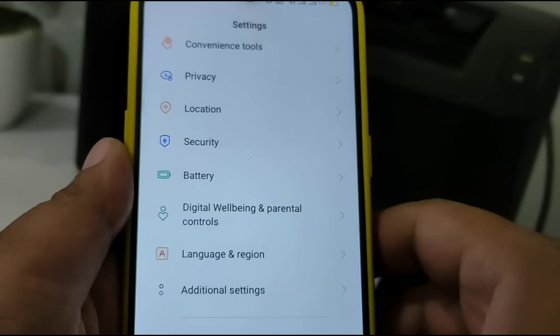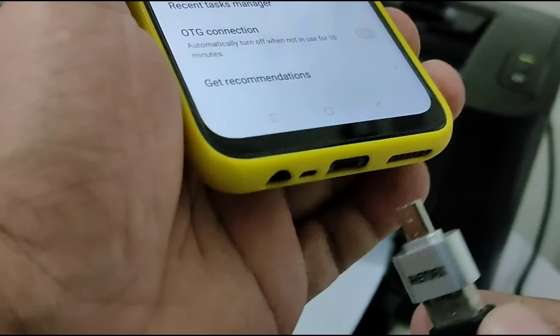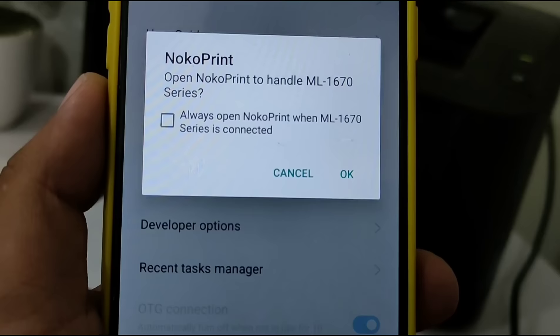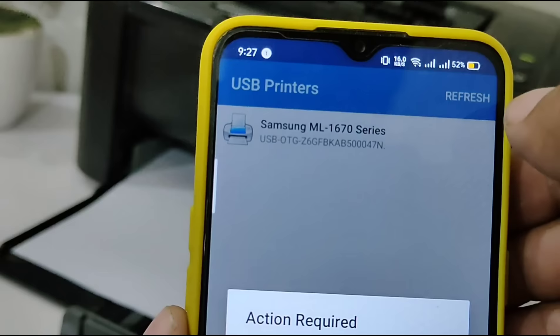Once the app is installed, head to your Android phone's additional settings and turn on OTG mode. When you connect the printer cable through the OTG cable to your Android phone, you will be asked to install printer drivers. Press OK to install the printer drivers.